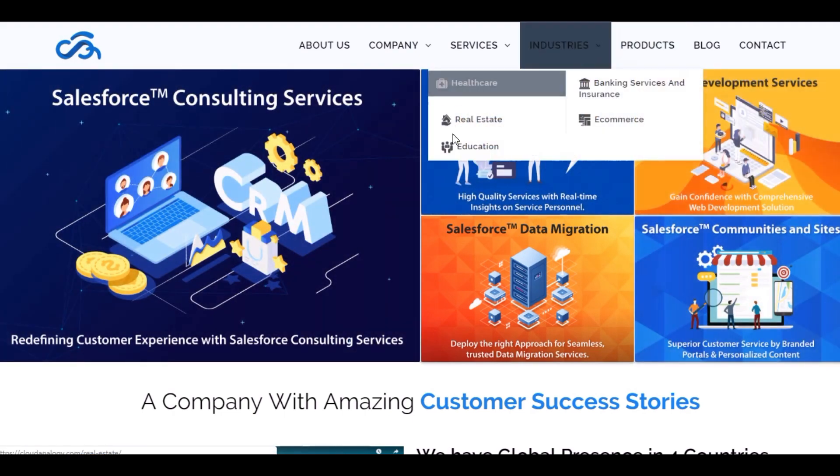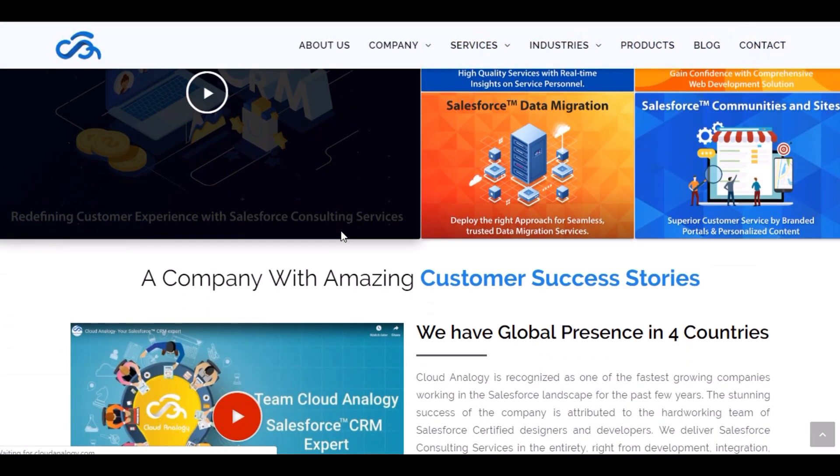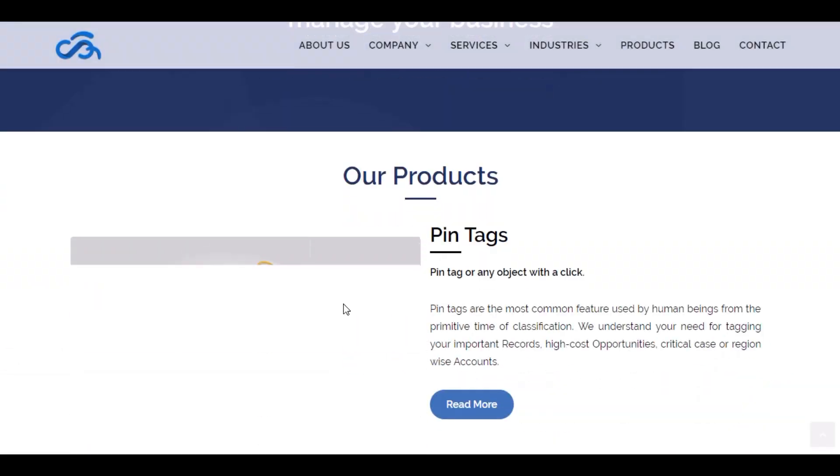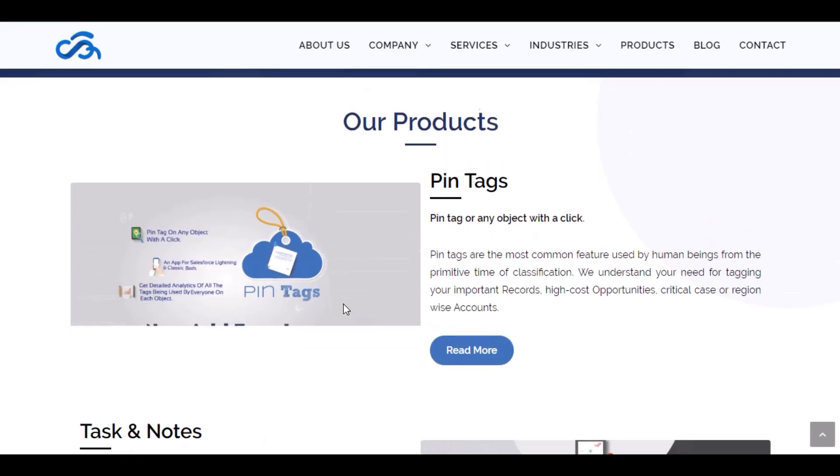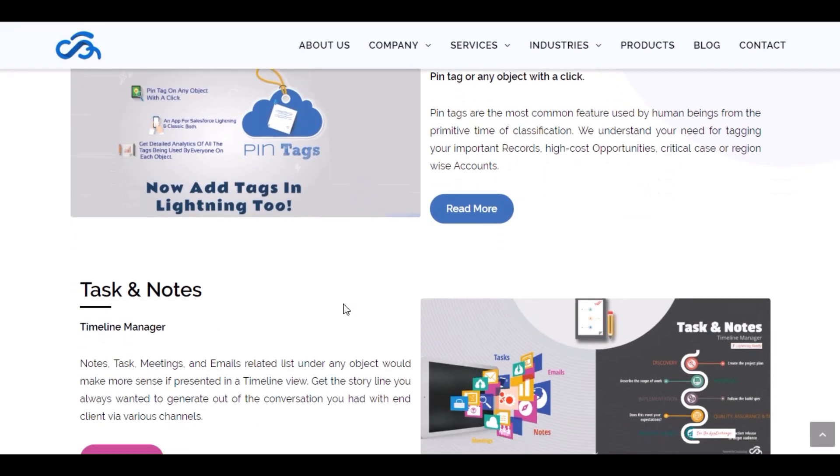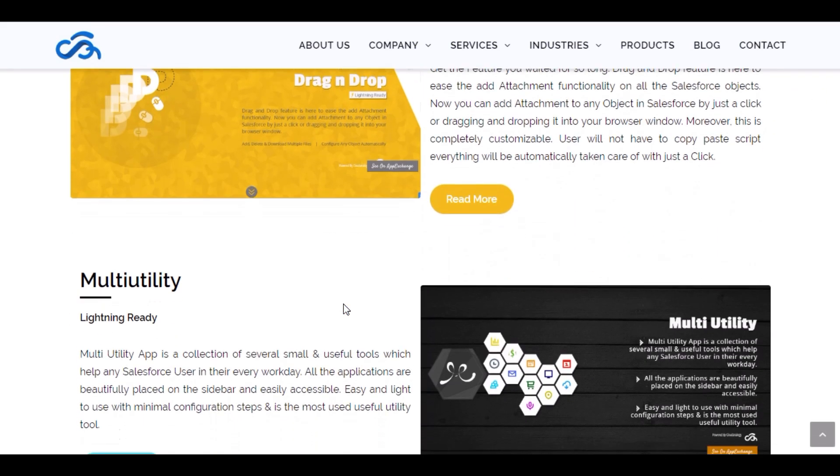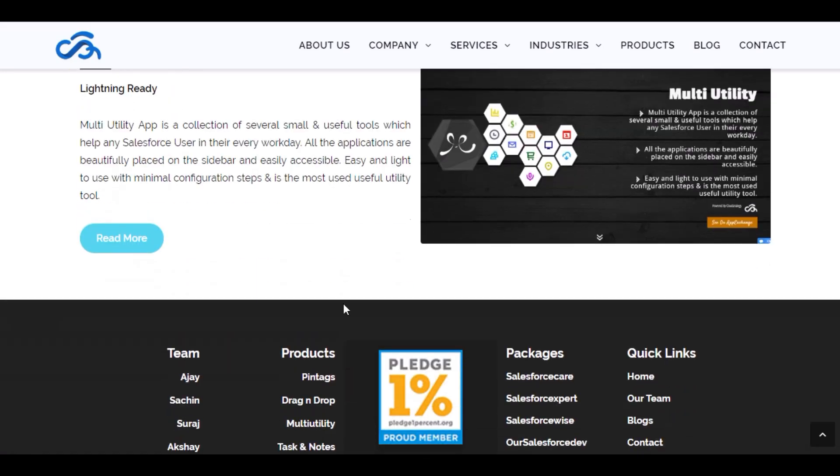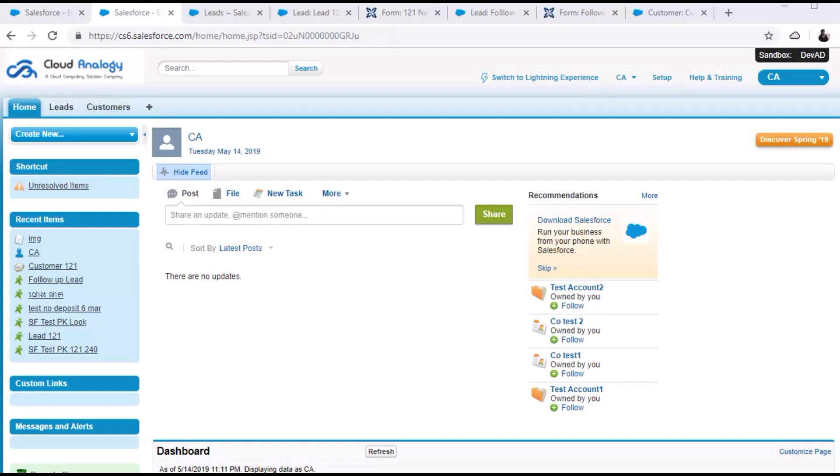These are some products of our company like Pin Tags, Task and Notes, Drag and Drop, and A Day to A Day. Now let's begin with the demo.